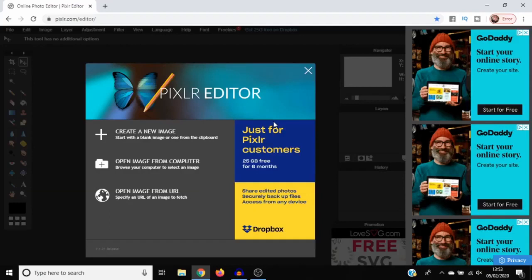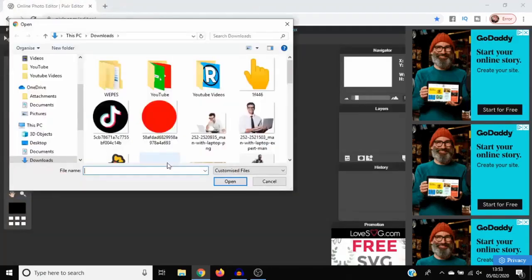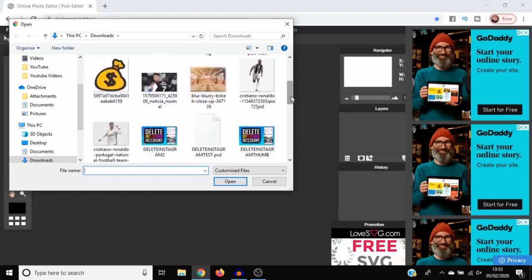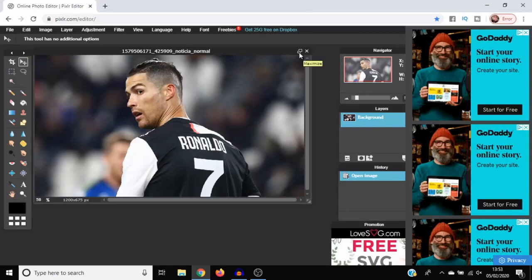Go ahead and open an image from your computer. Today we're going to be doing it with an image of Cristiano Ronaldo, so I'll open this image here and click these buttons to maximize.